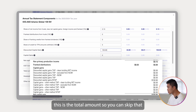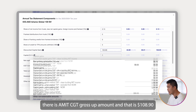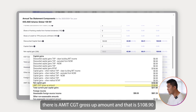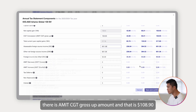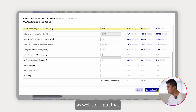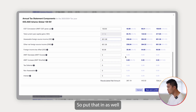The total amount shown we can skip. Right below that, you can see the AMIT CGT gross-up amount, which is also $108.90. So we enter that under CGT concession AMIT CGT gross-up as well.